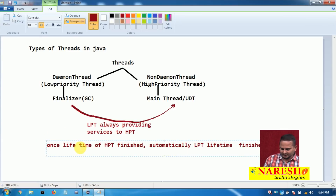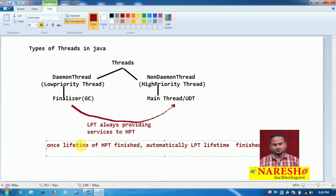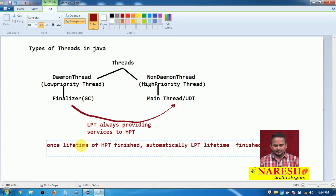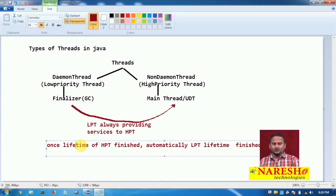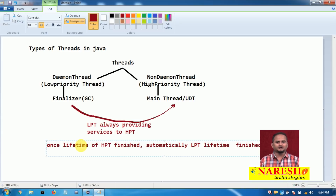There are two threads: one is the main thread and another is the garbage collector. Once the main thread's work is completed, automatically the garbage collector's lifetime is also completed.